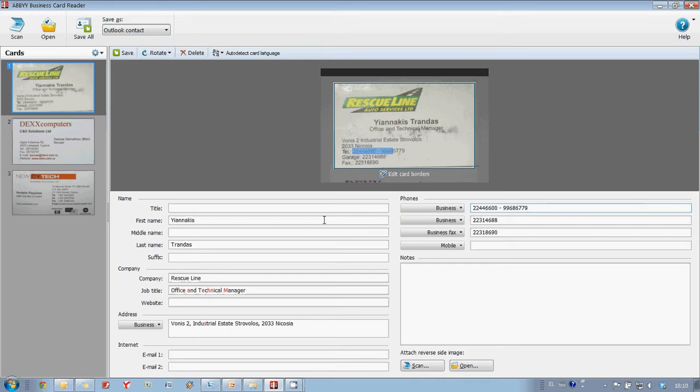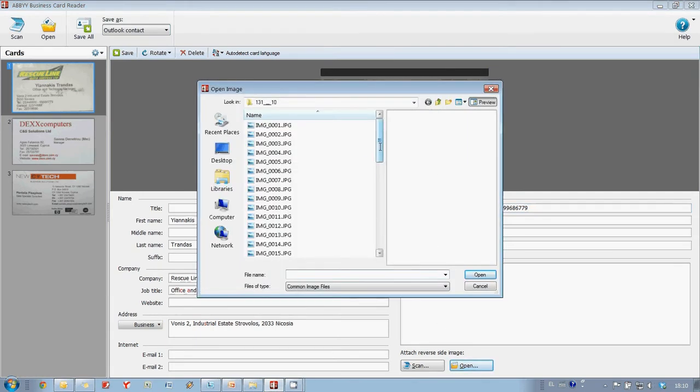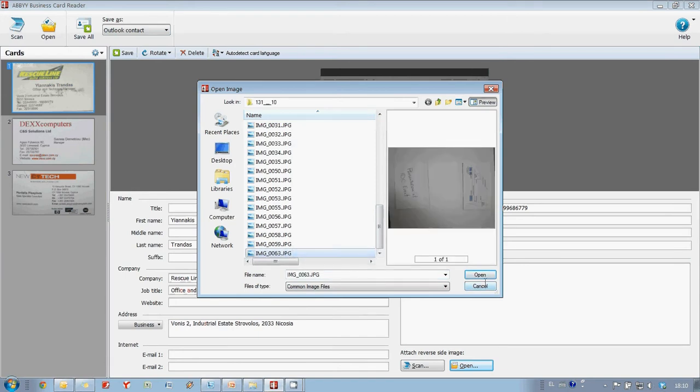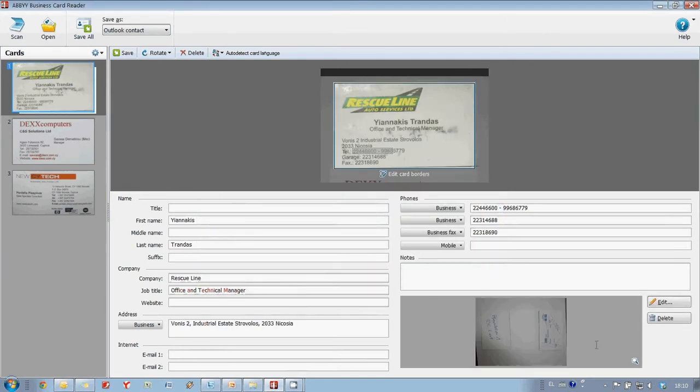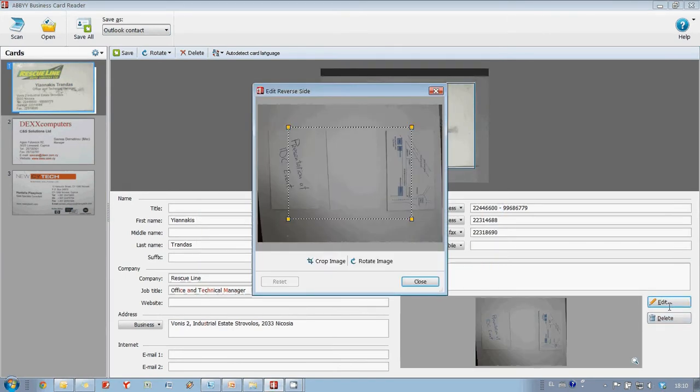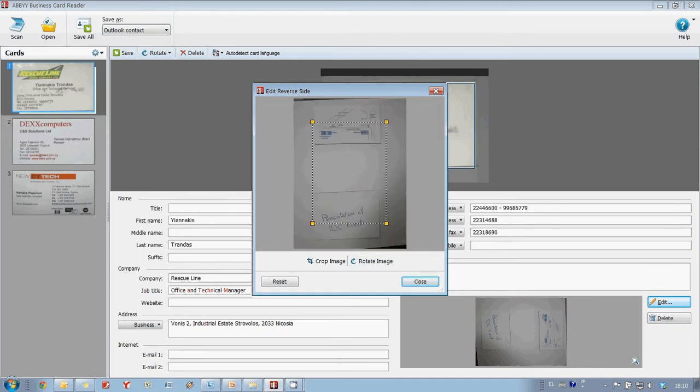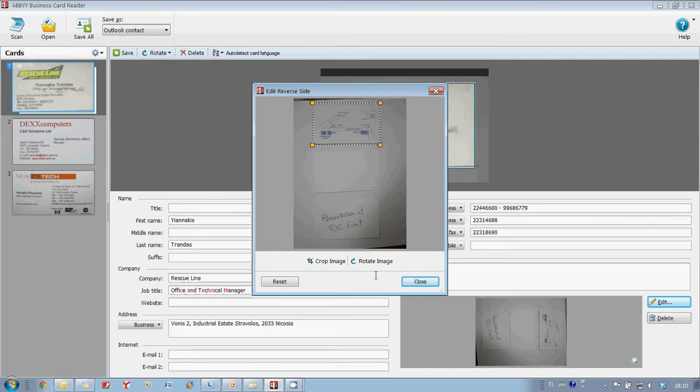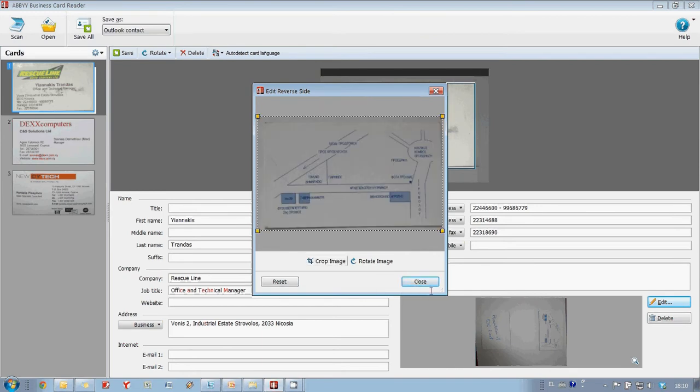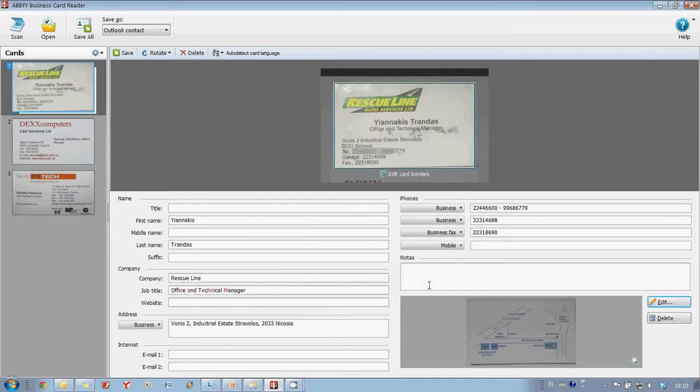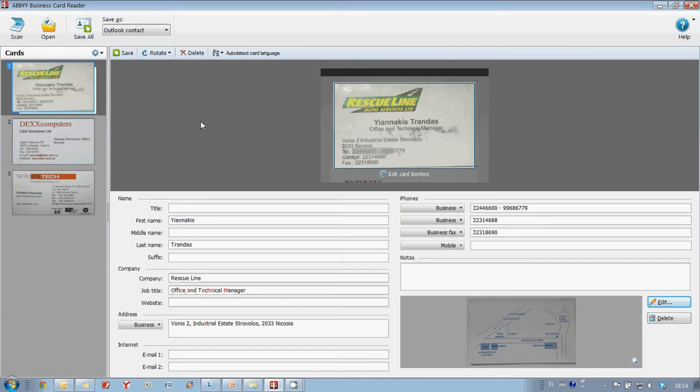Reverse side of a business card can also be added here. Now, let's verify and add reverse sides to other cards.